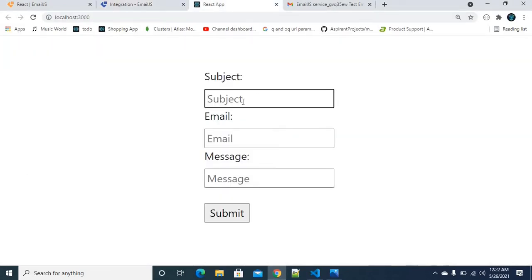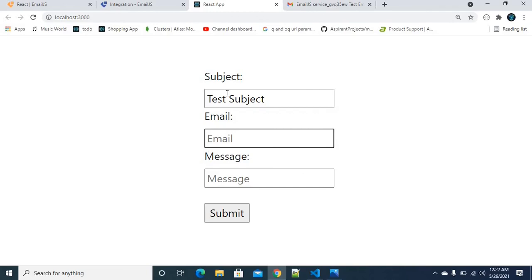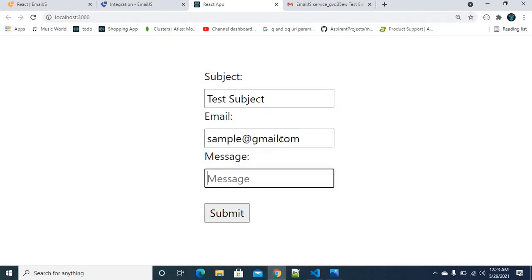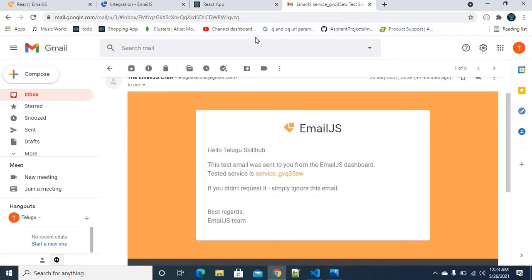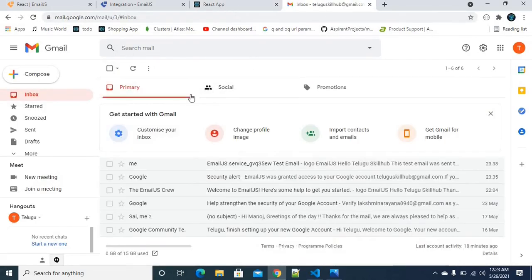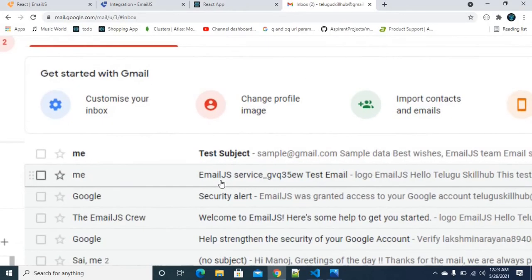So if you want to submit, you enter a subject — for example, 'Test Subject' — then the email as 'sample@gmail.com', and the message as 'Sample data'. I submit the form. I go back to my mail ID and refresh. Can you see this? I got an email!